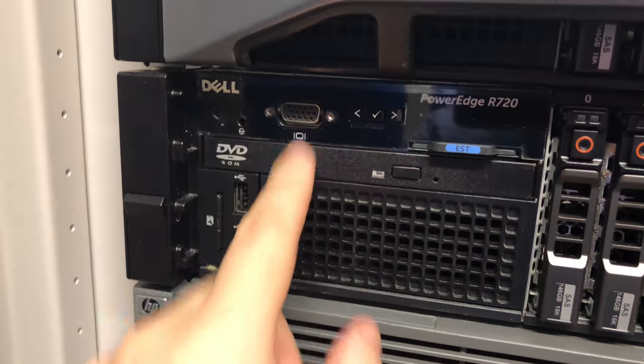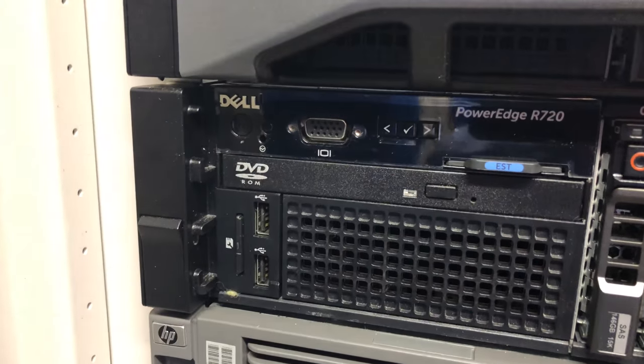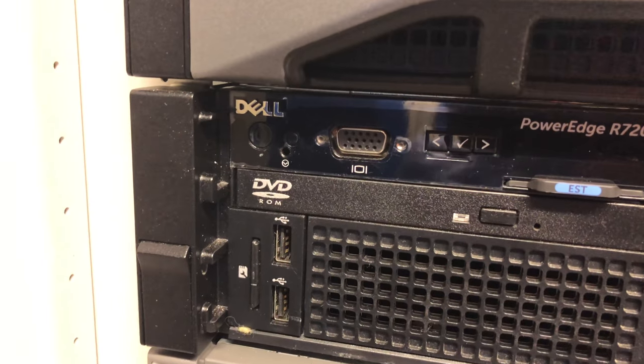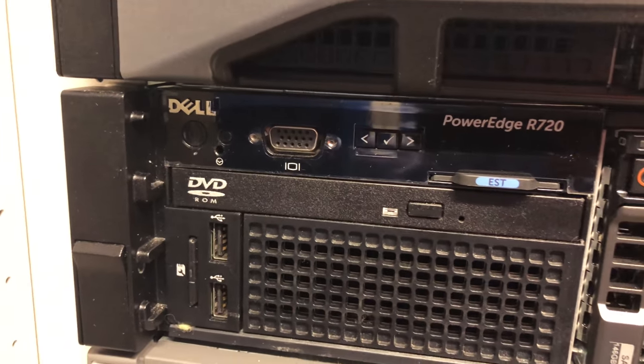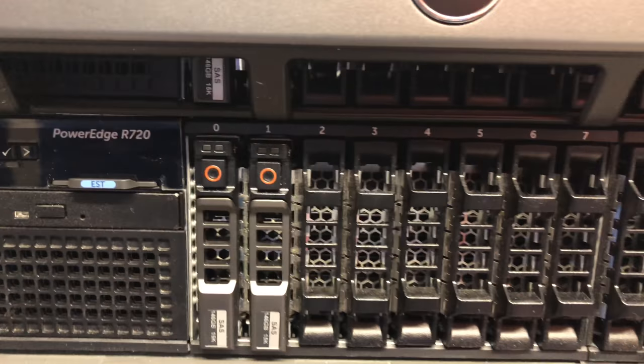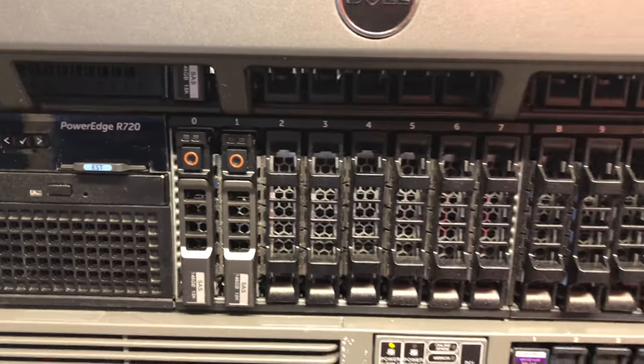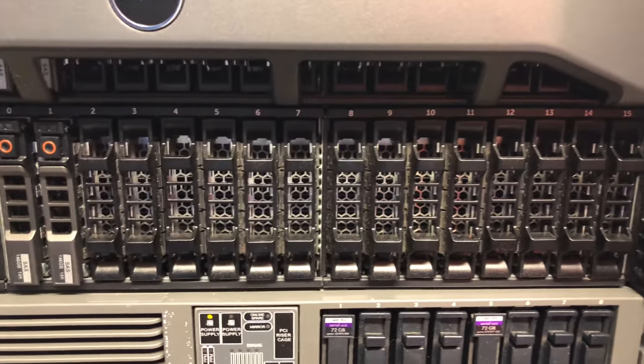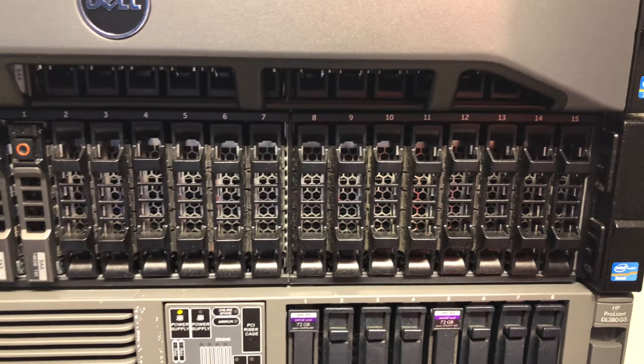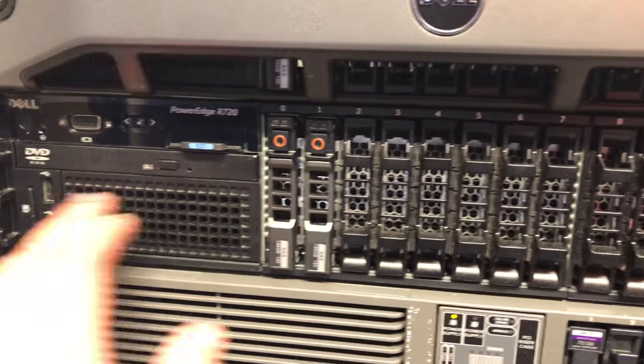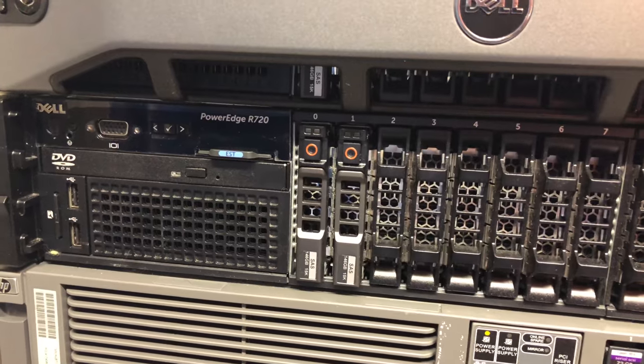And most servers also have a port here so you can plug in a monitor directly into the server to actually see what the server is seeing, whether it's the console or the BIOS or a Windows server if it's got Windows installed.